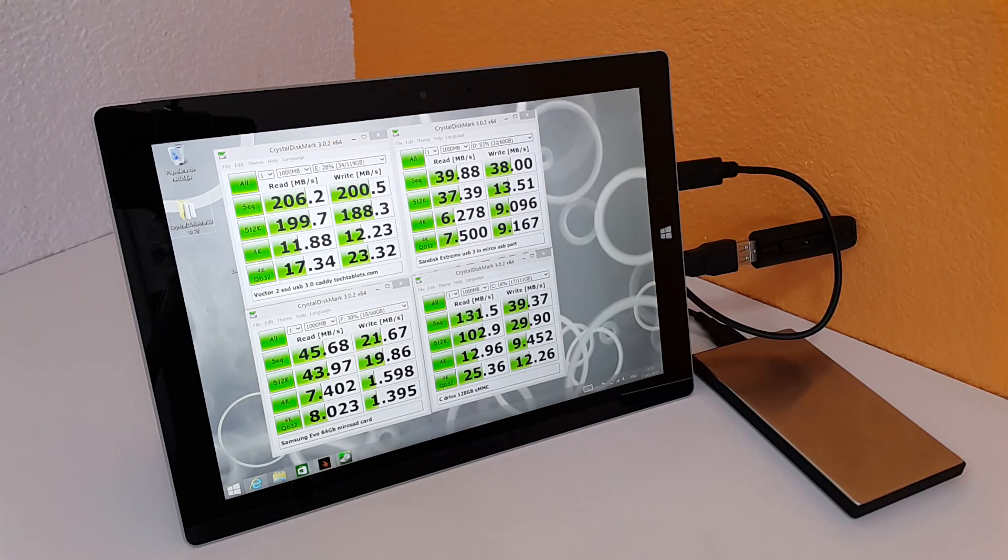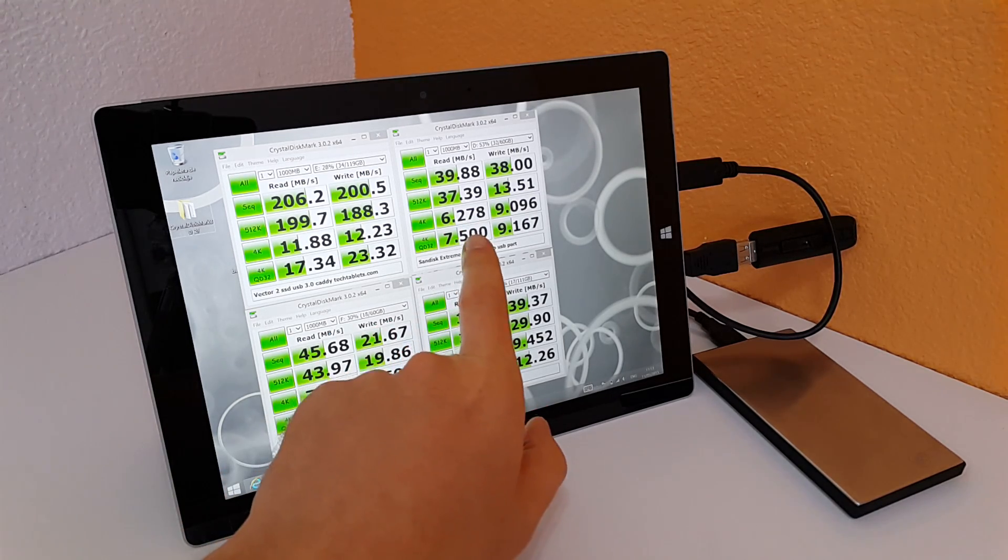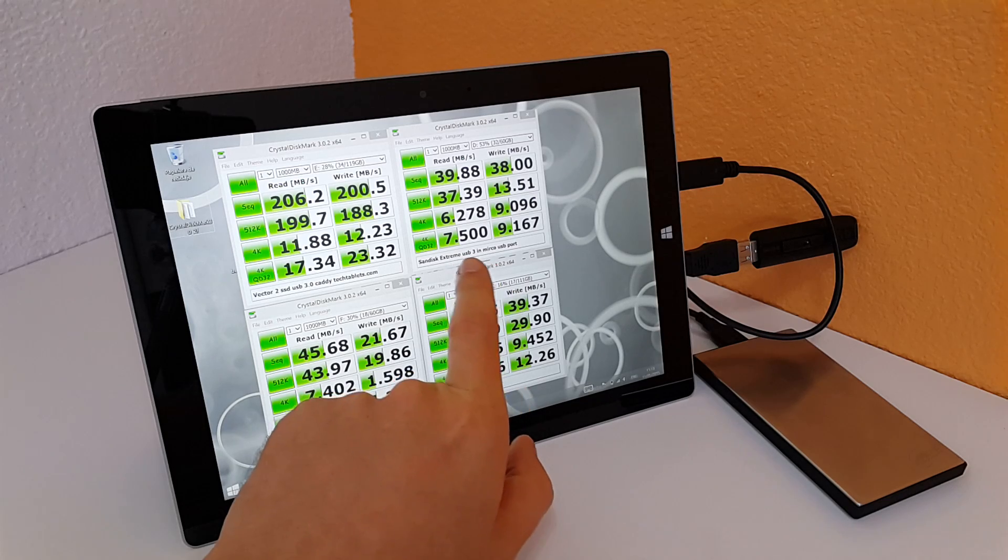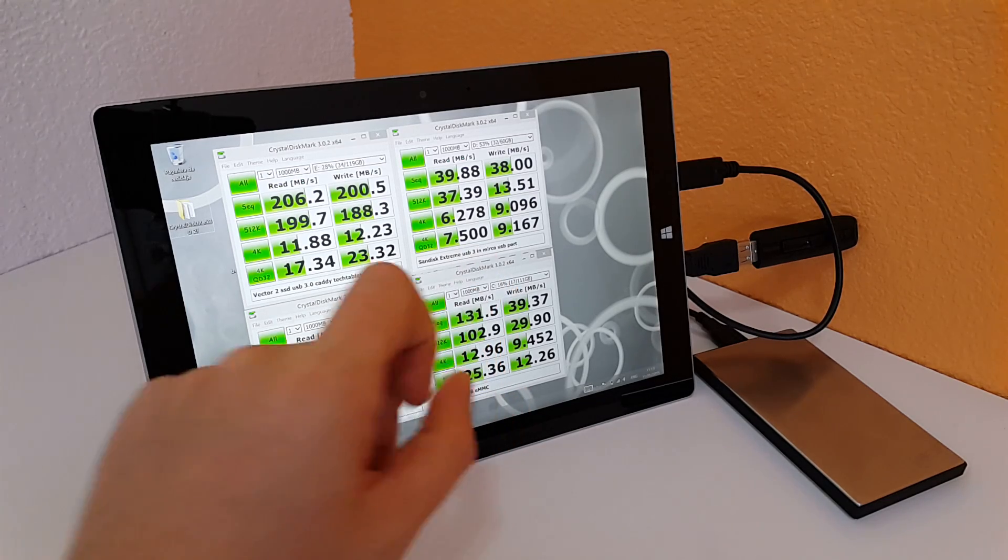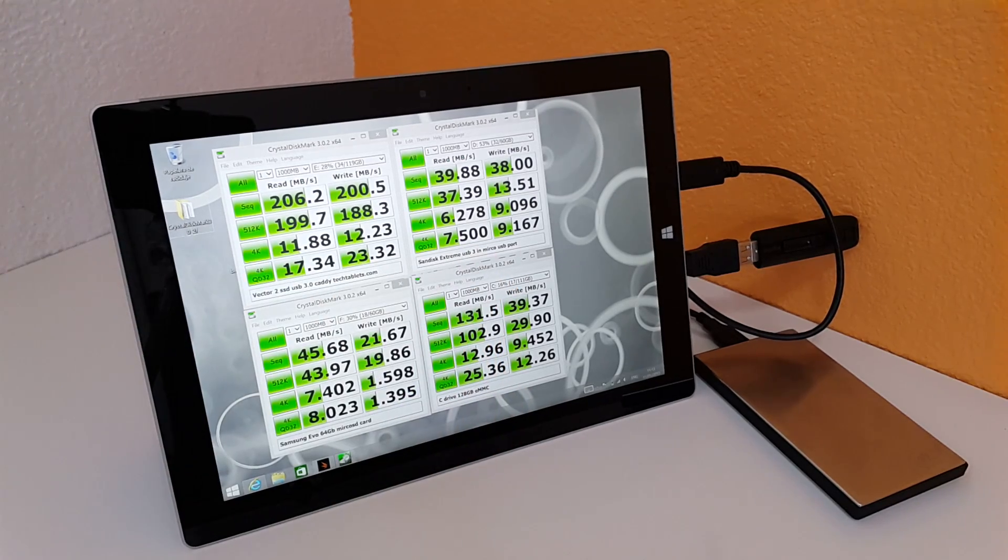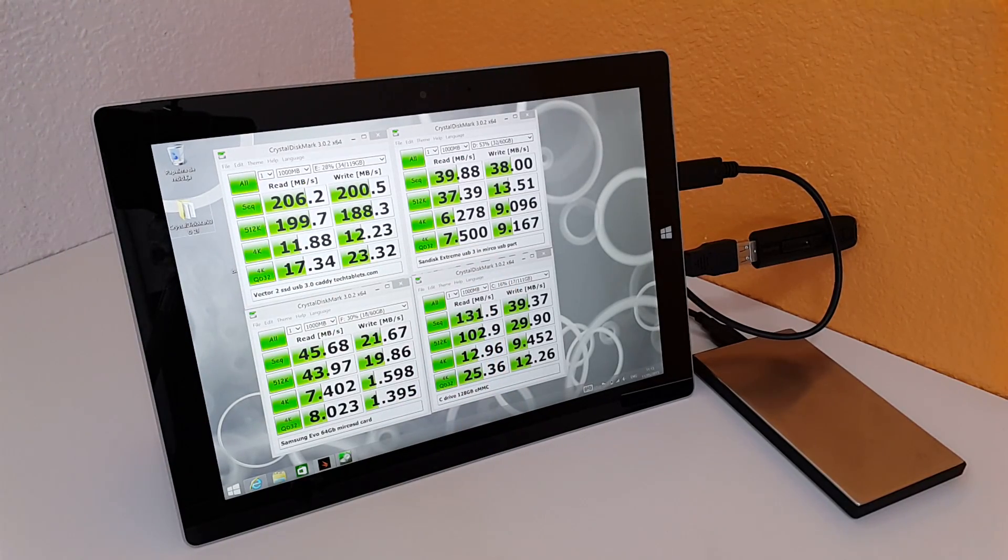You can see here that this is the speed that I managed to get out of a SanDisk Xtreme USB 3. Only USB 2 speeds from that.